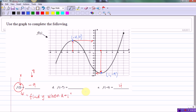Let's look at the second example, f of negative 7, using the same three-step process. First, mark negative 7 on the x-axis. Second, trace the pencil to the graph — tracing down, we approach an open circle. The open circle implies the graph does not exist at that point, so there is no corresponding y value for x equals negative 7. Therefore, f of negative 7 is undefined.